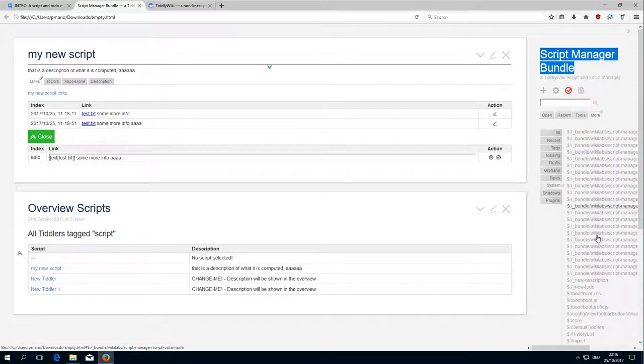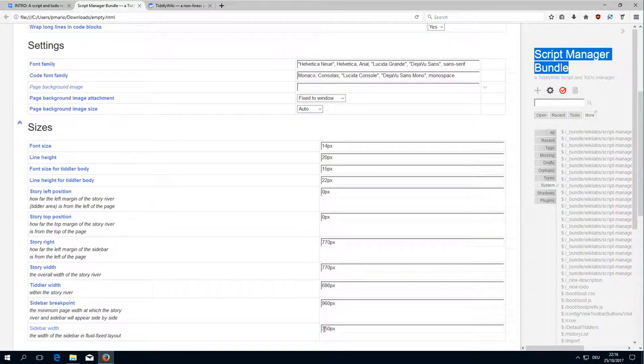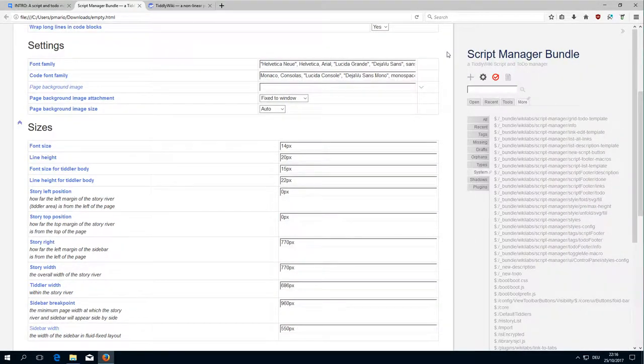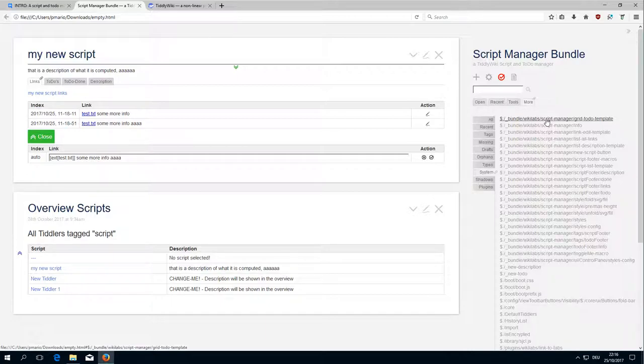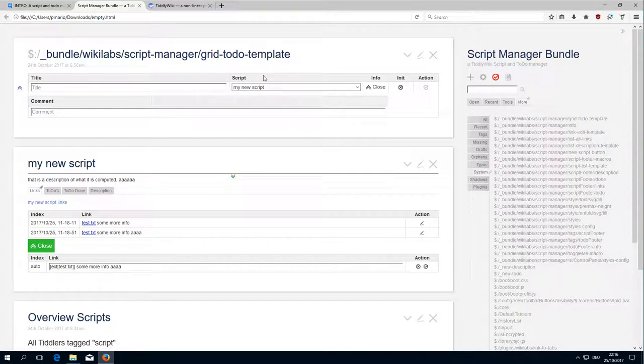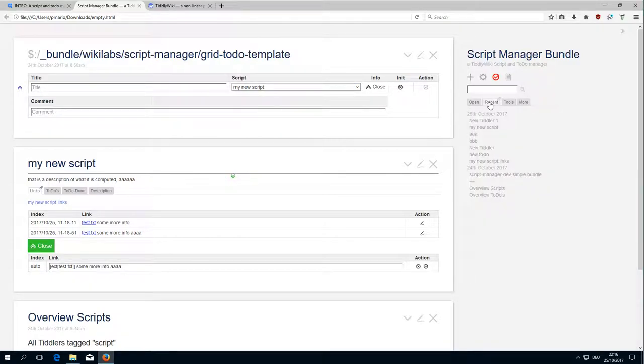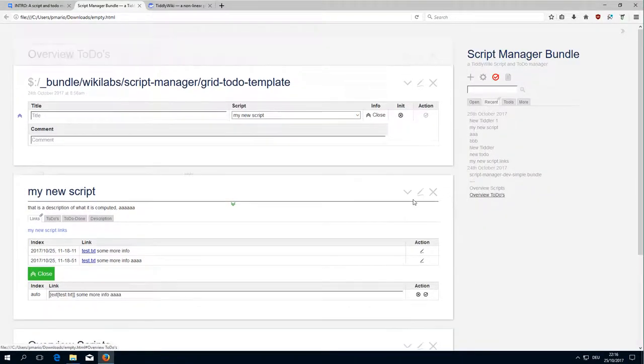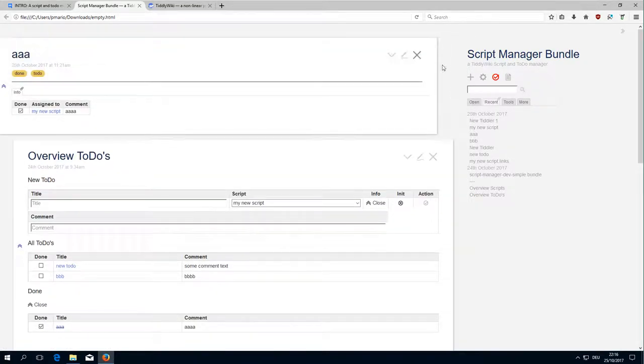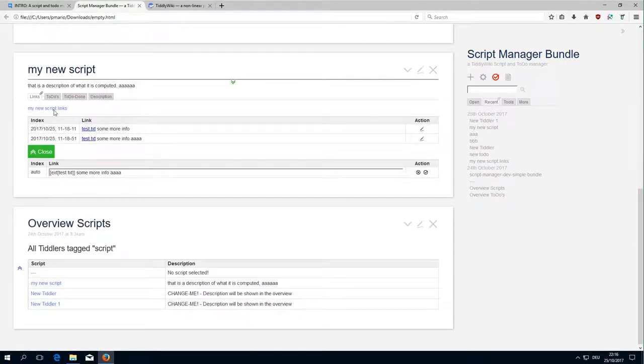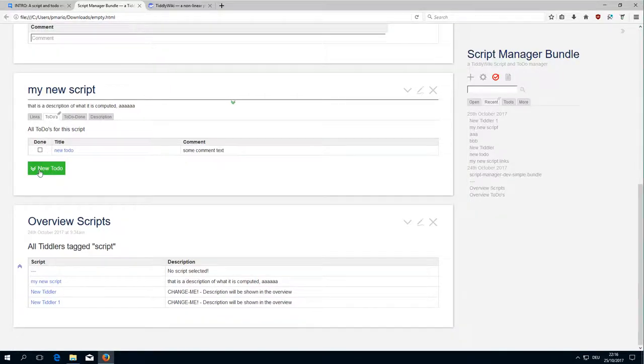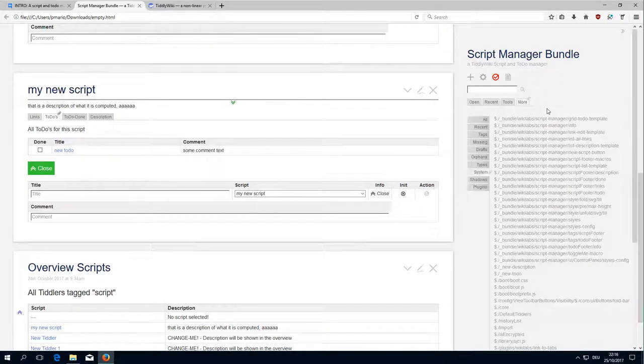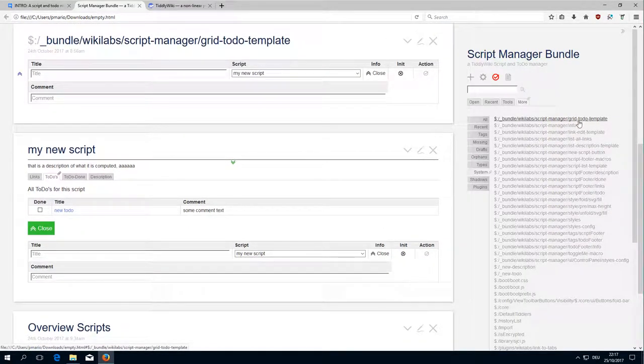I will show you all the tiddlers and tell you a little bit what they are used for. First of all, we need a little bit more space in the sidebar and then we start at the top. There is the grid to-do template which is actually used two times. So this is the to-do editing element. It's used in the to-do overview and it's used in the scripts in the to-do section. If I create a new Tiddler, then this is the same element which is used in the to-do template.